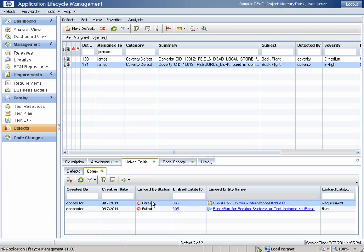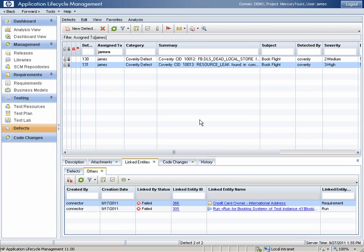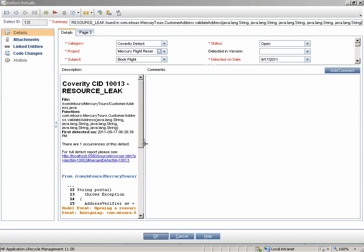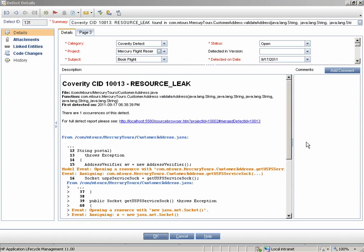I also have the business requirement affected by this defect. I can see here that this is linked to the requirement for international address verification. And finally, I also have the full inter-procedural defect report, including source code and annotations. With this, I have everything I need to understand the defect all from within my current ALM environment.